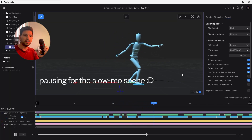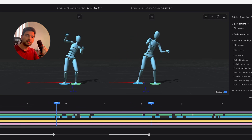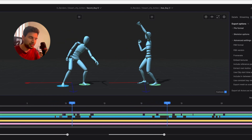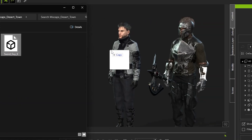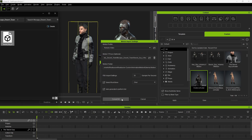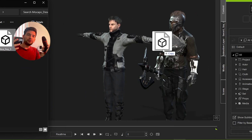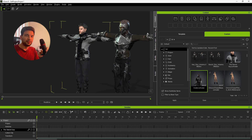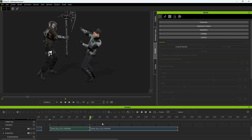I jumped into the suit again, did a couple of recordings, and then I had the animations. I exported those animations as an FBX, drag and drop it onto my characters — and retargeting of the animation is already done, right? Not quite, because this is what we have now.